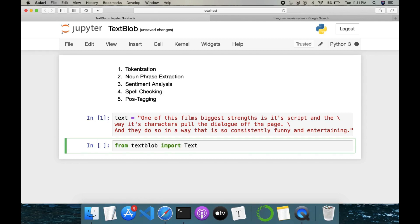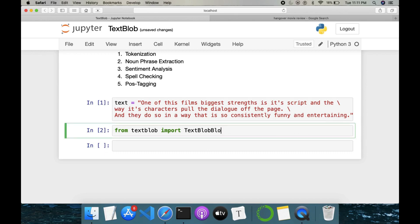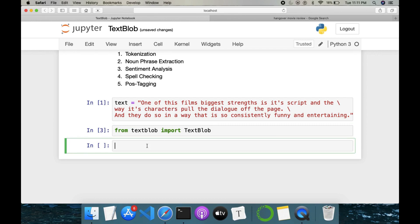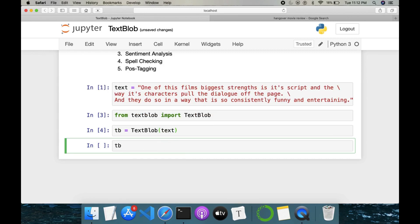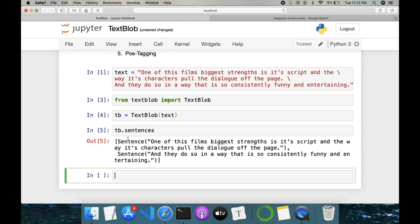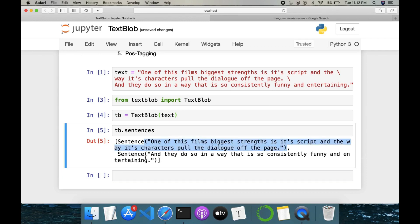Let's import our library: from TextBlob import TextBlob. We've imported it. The first thing is tokenization. Tokenization is a technique to convert our paragraph into a list of sentences, or convert our paragraph into a list of words. So we do: tb = TextBlob(text). Then we can do tb.sentences, which will convert our paragraph into a list of sentences.